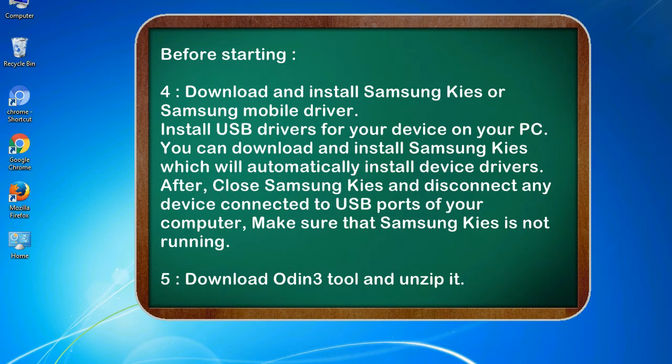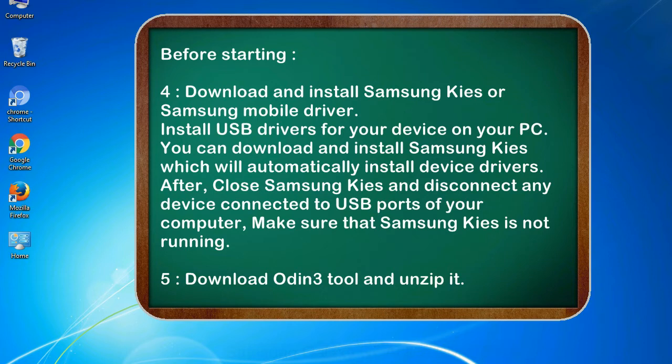4. Download and install Samsung KIES or Samsung mobile driver. Install USB drivers for your device on your PC. You can download and install Samsung KIES which will automatically install device drivers. After, close Samsung KIES and disconnect any device connected to USB ports of your computer. Make sure that Samsung KIES is not running. 5. Download Odin 3 tool and unzip it.